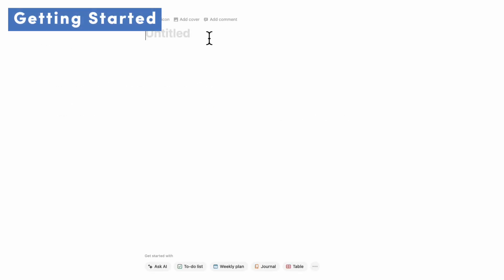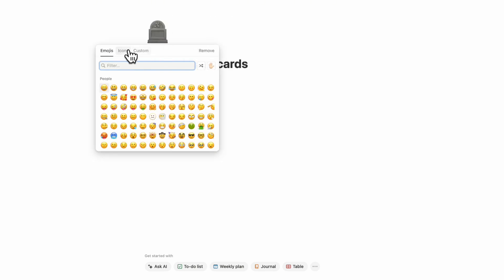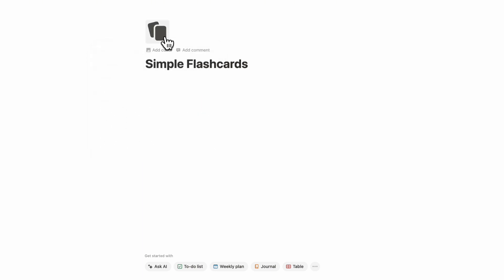To get started, let's first open up an empty Notion page and we're going to title this Simple Flashcards. Up here, you can add an icon if you wish. We're going to be adding something like this that are playing cards. You can also add a cover photo if you'd like as well. Once you have that set up, we're going to go ahead and start building the flashcard database.